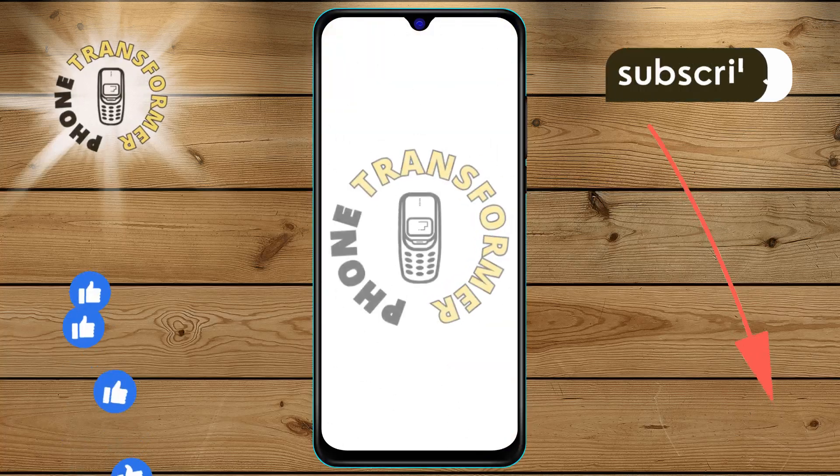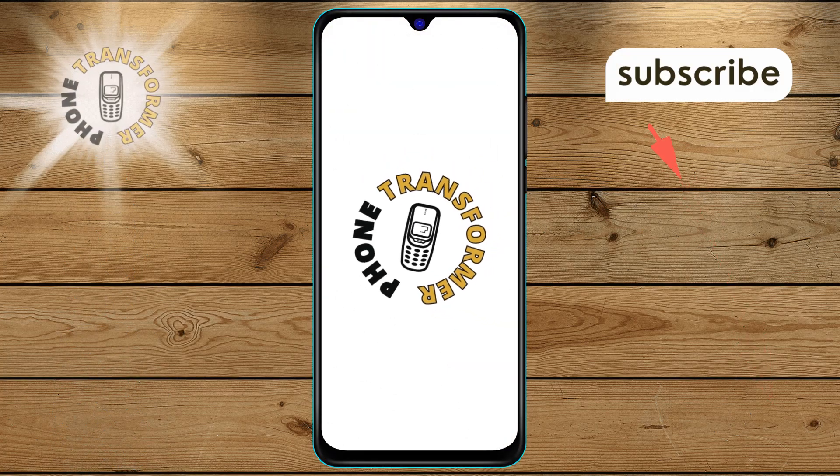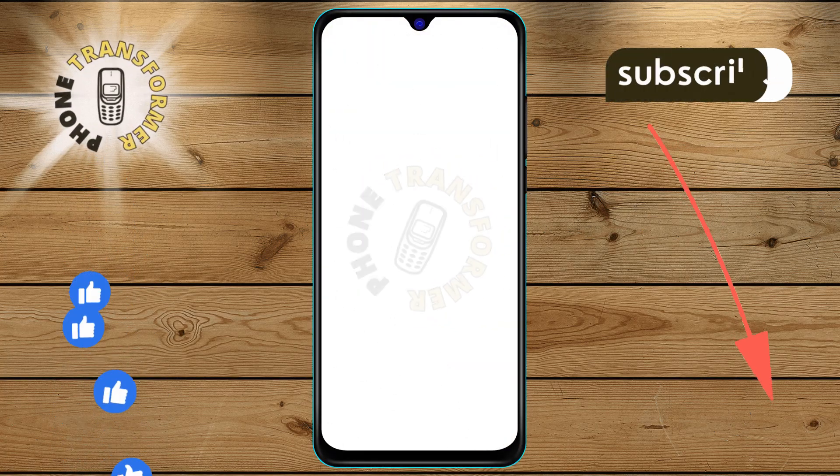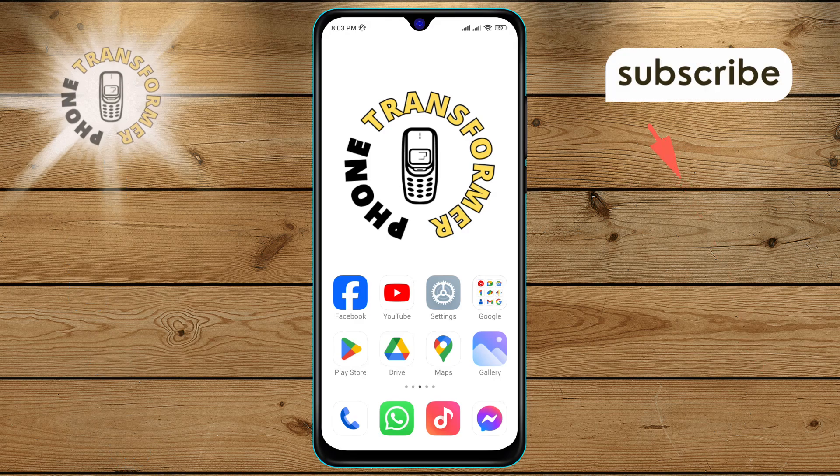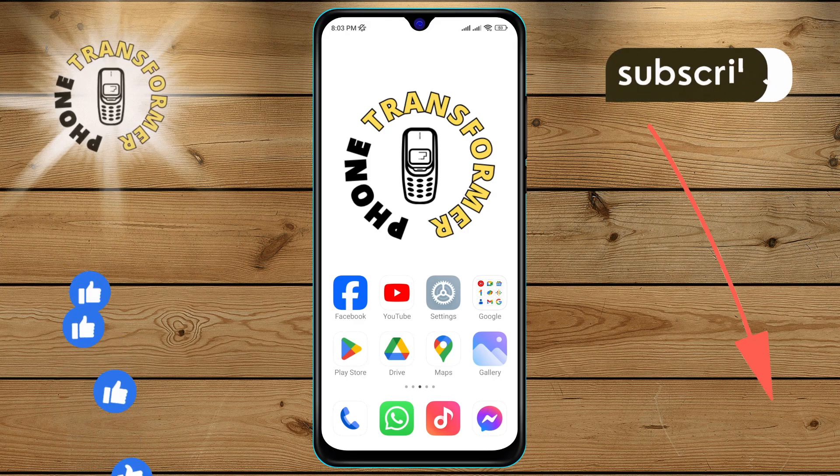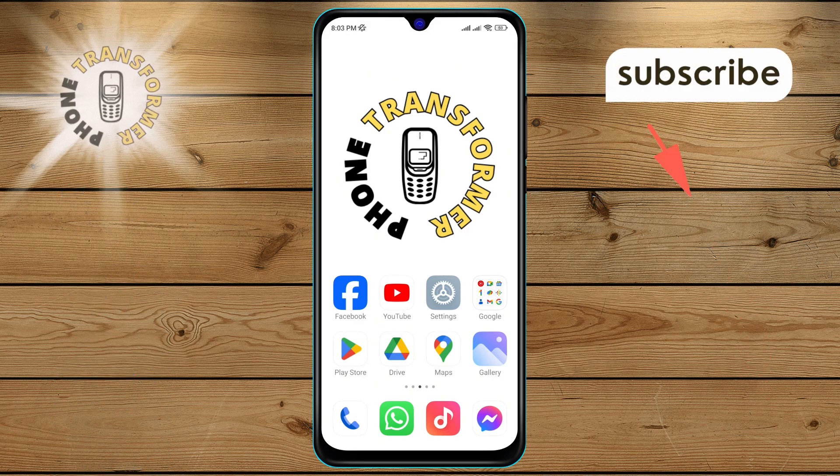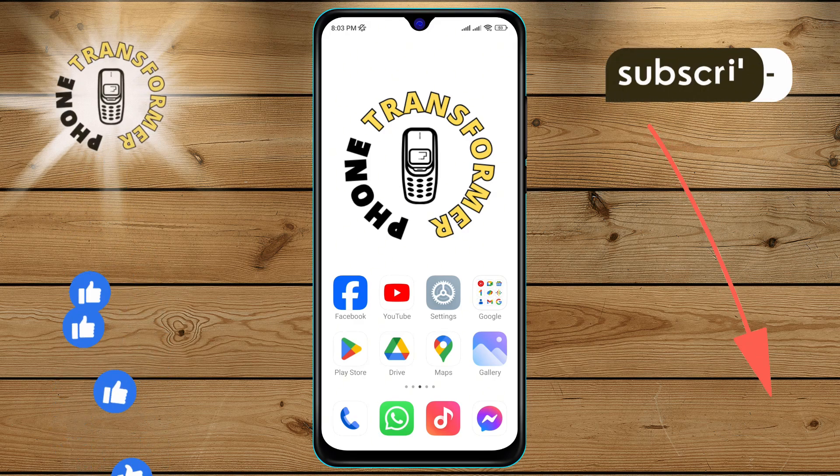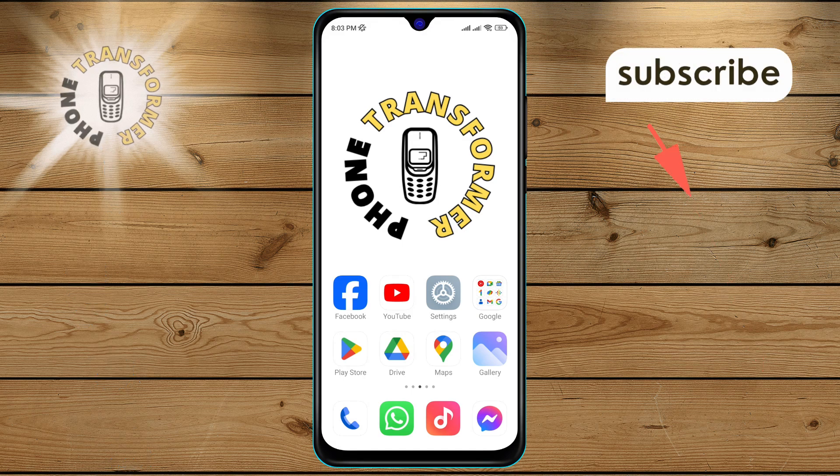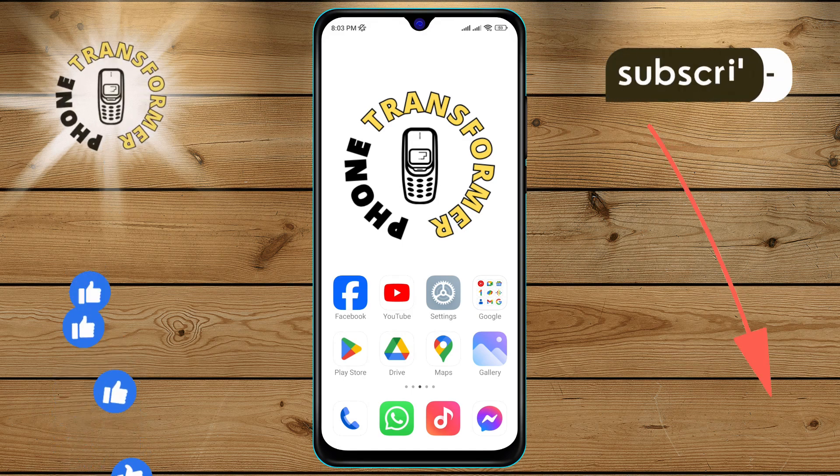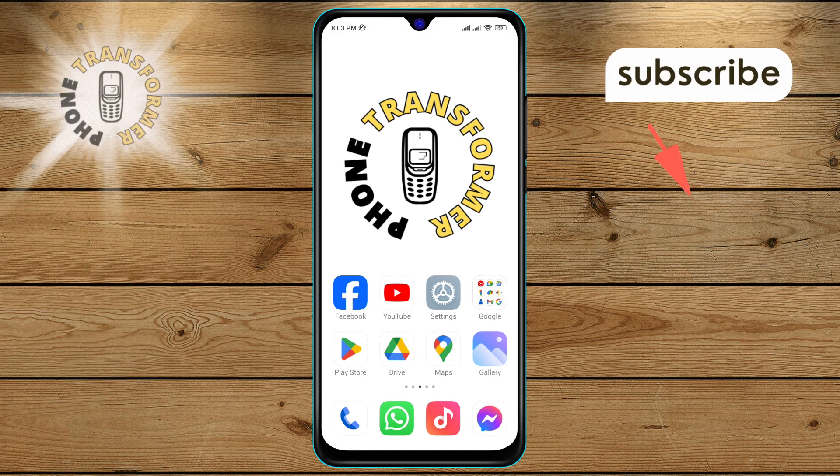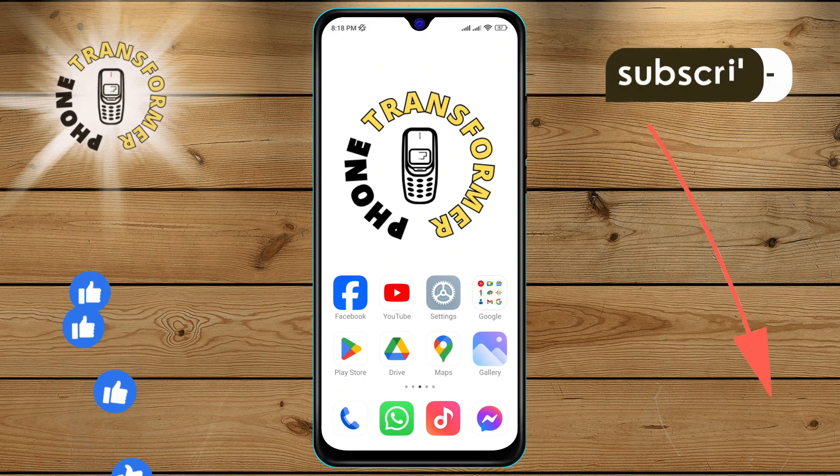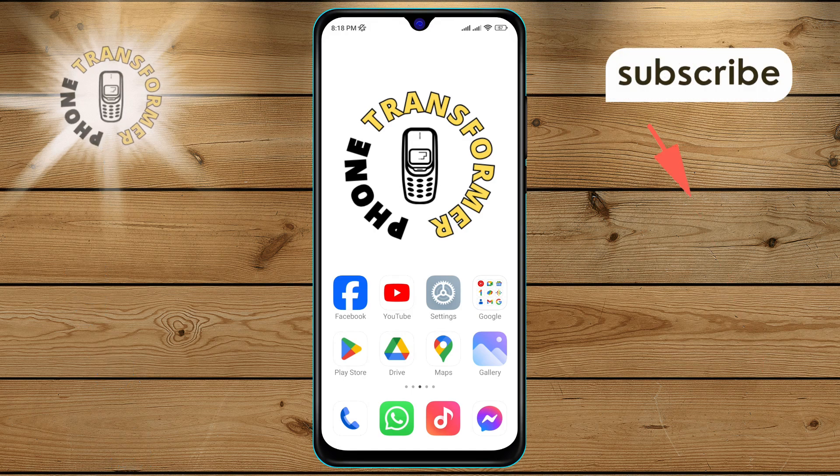Welcome to Phone Transformer, your guide to mastering your Android device. Today, we're diving into how to turn on the driving notifications on Google Maps. Don't forget to hit that subscribe button to stay updated with our latest tips and tricks. Let's get started with the step-by-step.